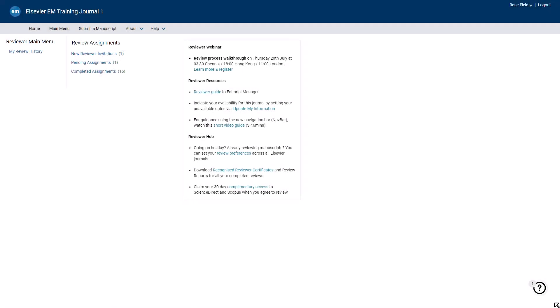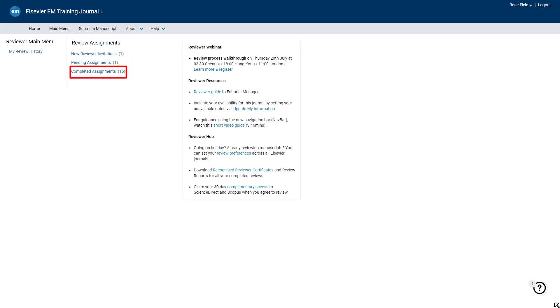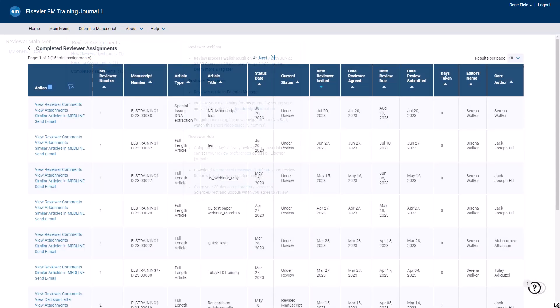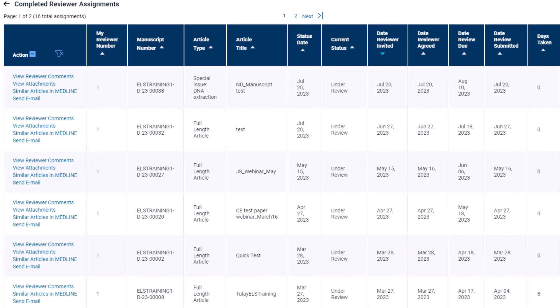To request changes to your completed review, please access your reviewer main menu. Click the completed assignments folder available under the reviewer assignments section. Locate the completed review you wish to change.